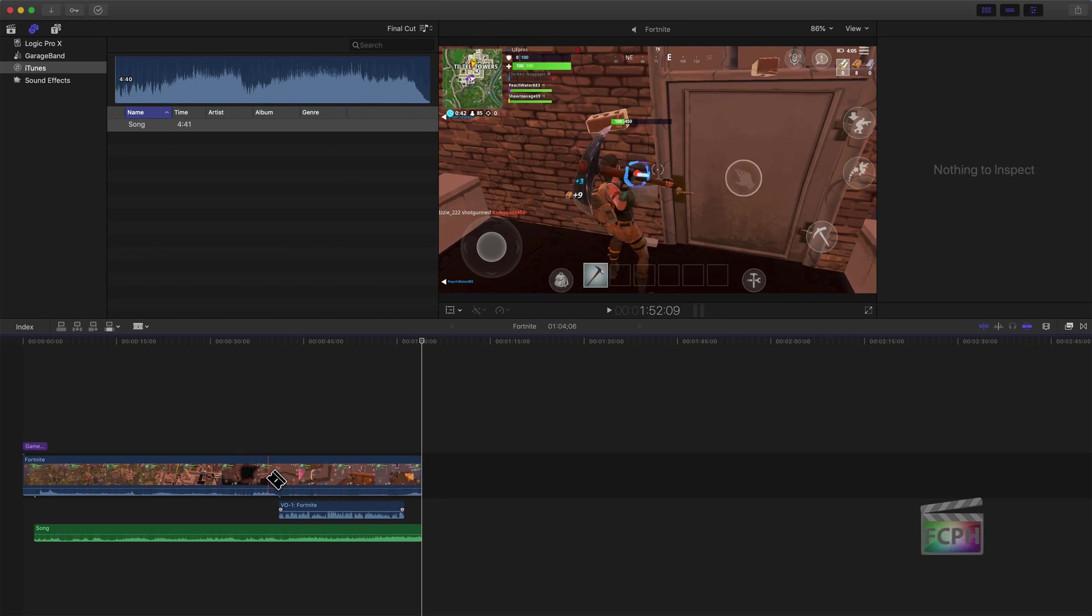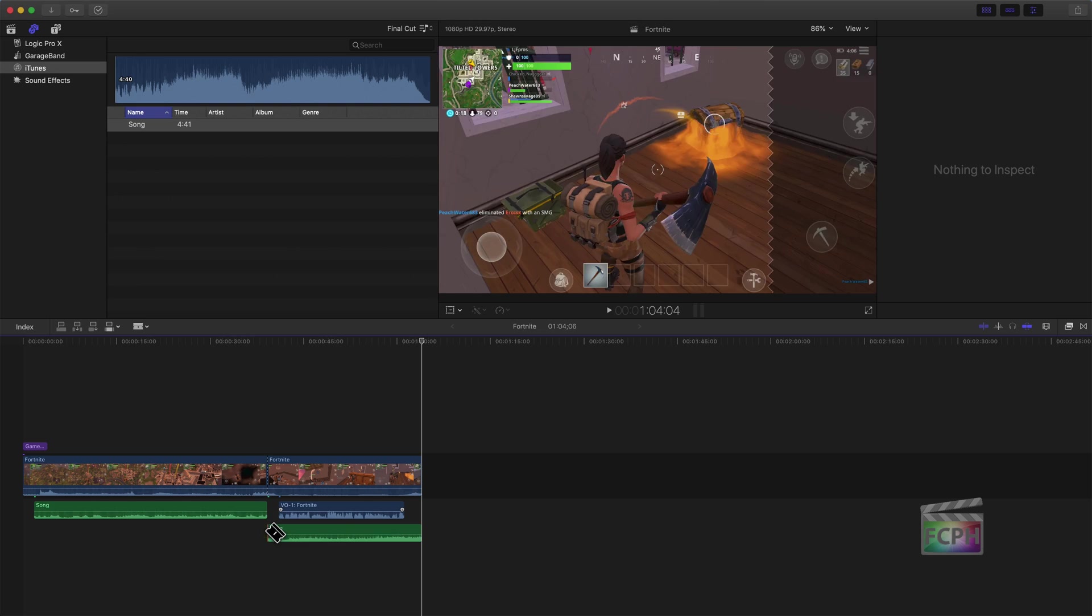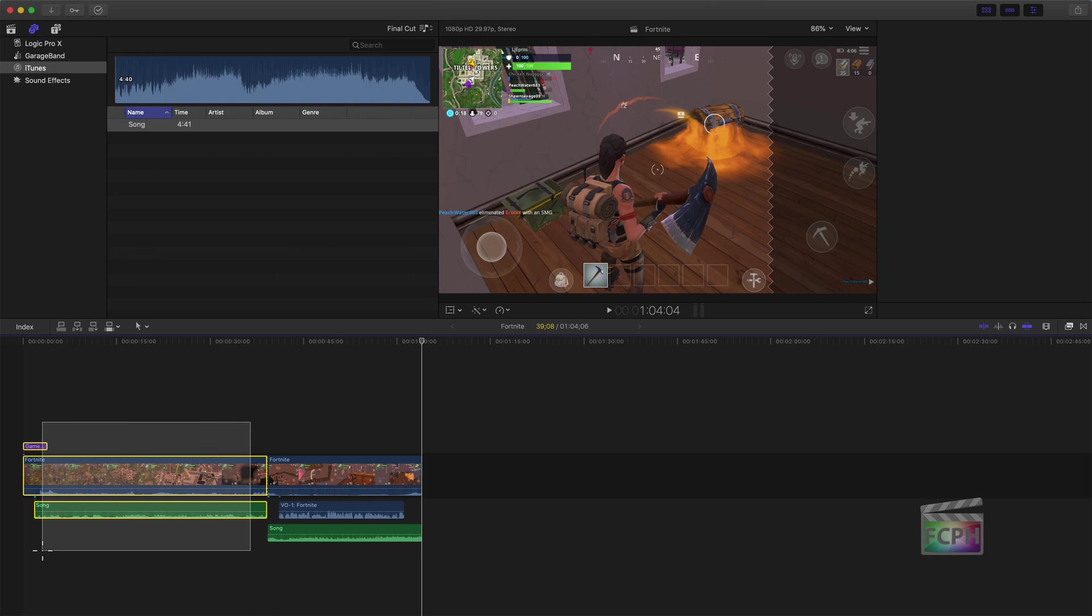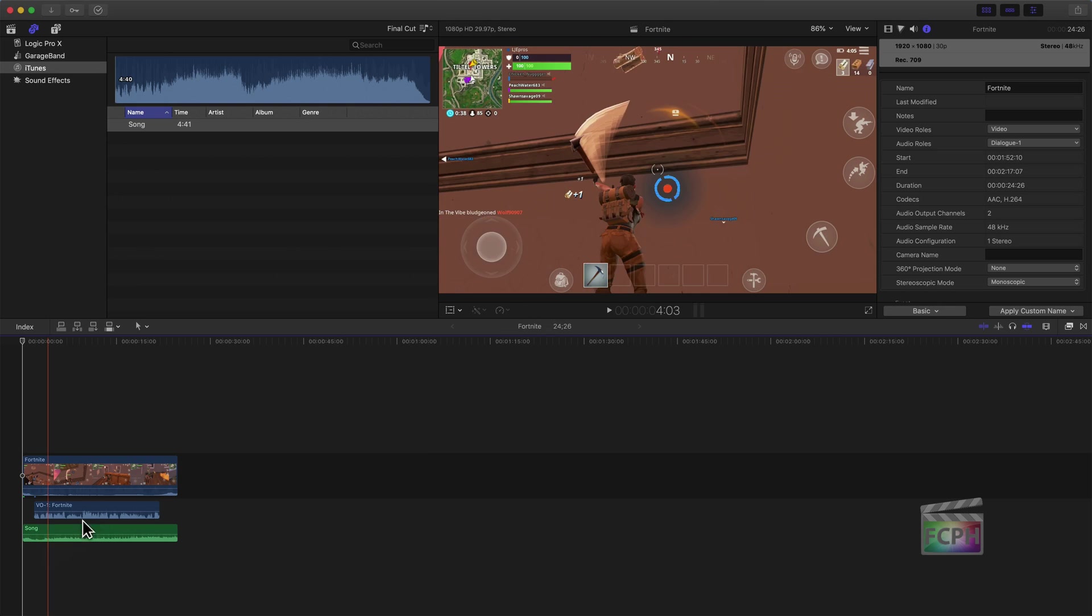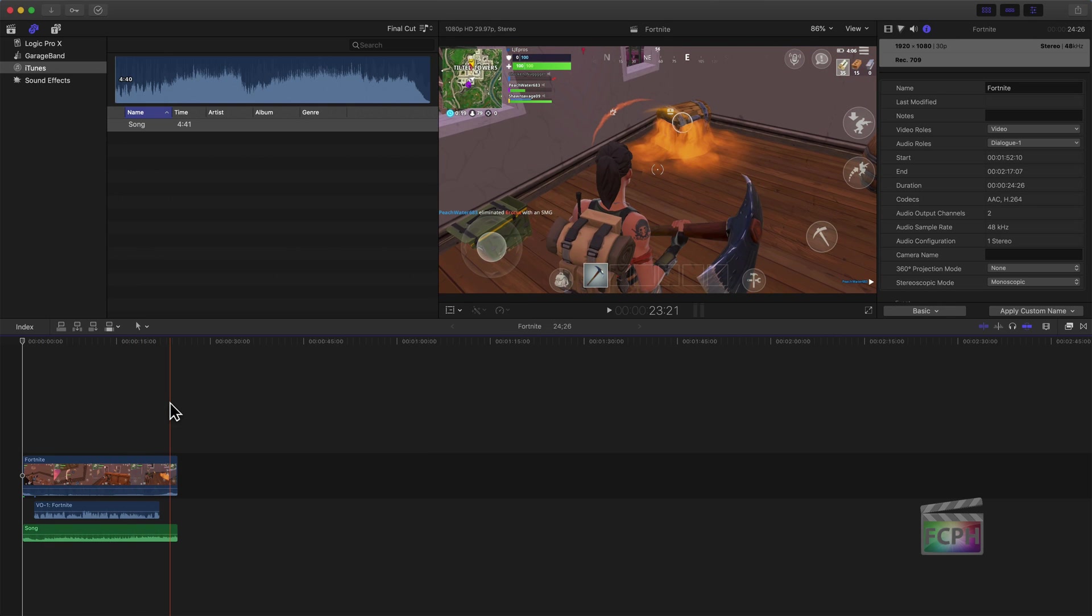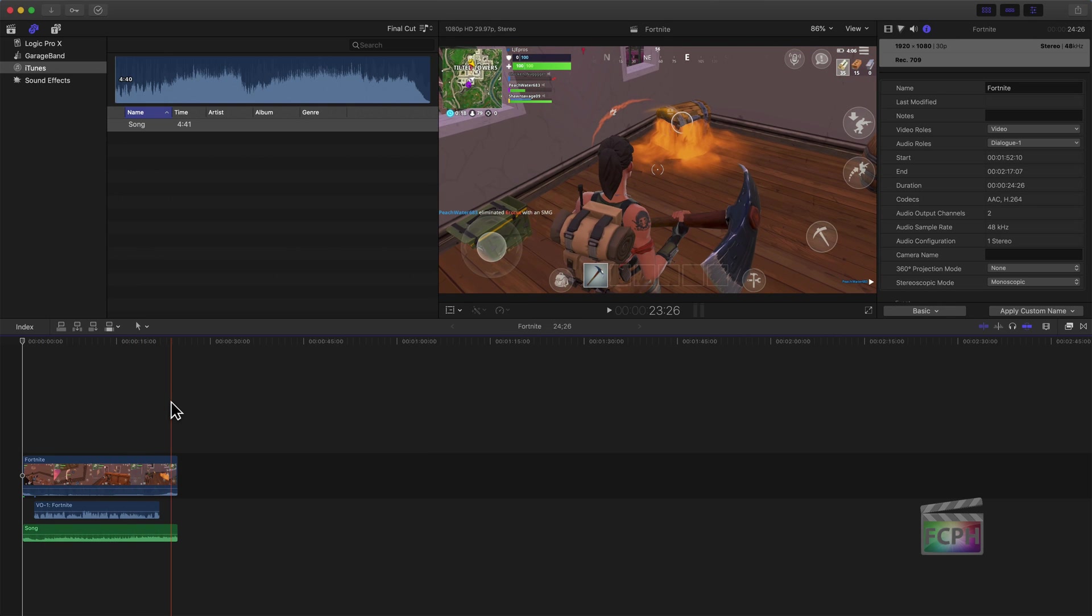So I'm going to make just a few edits here to make this a very short project, so we're not waiting around for it to share. Now I'm going to show going back to iTunes.